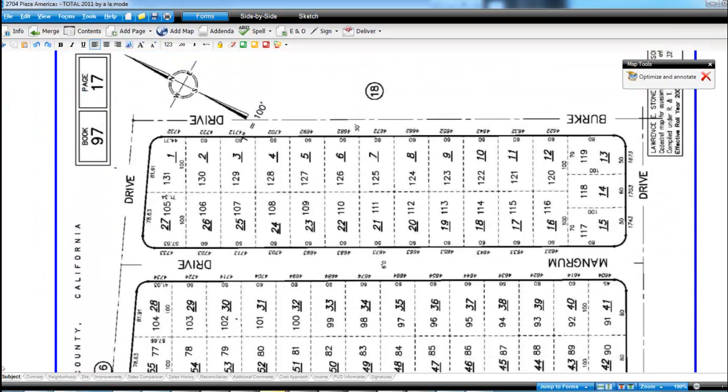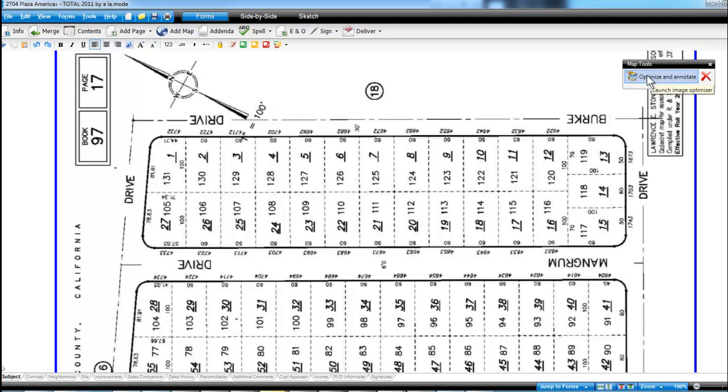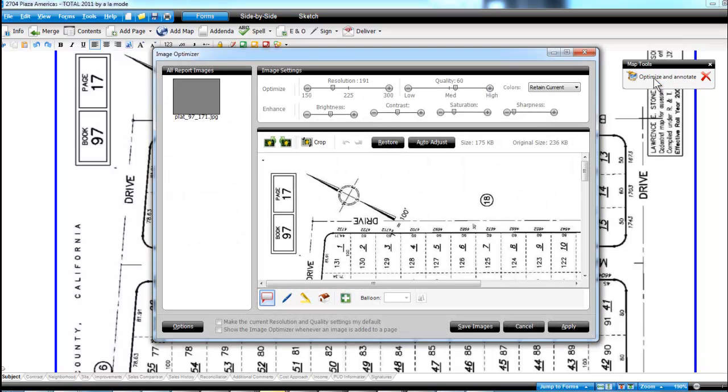And use parcel one as the one that we'll identify as our subject. So over here it pops up this map tools optimize and annotate, I'll click on that and it'll bring a new window here which I'll maximize.